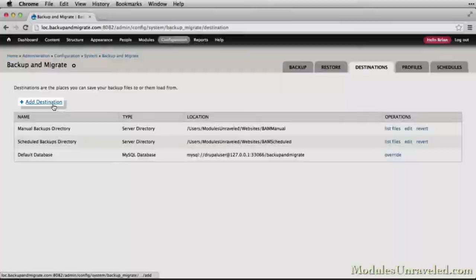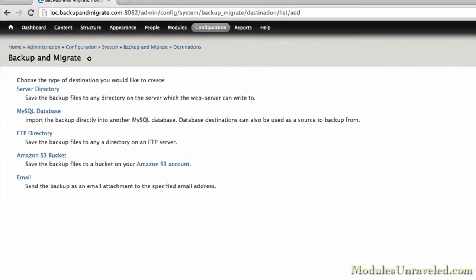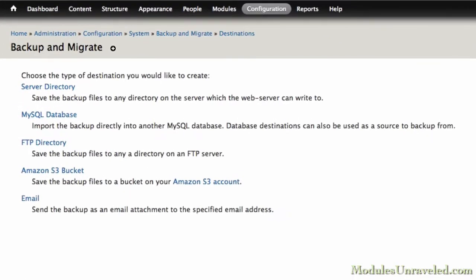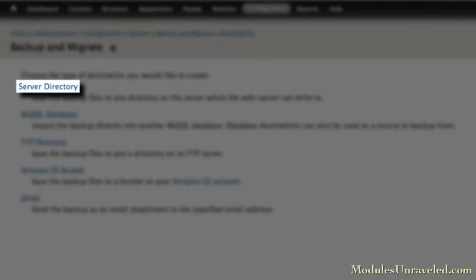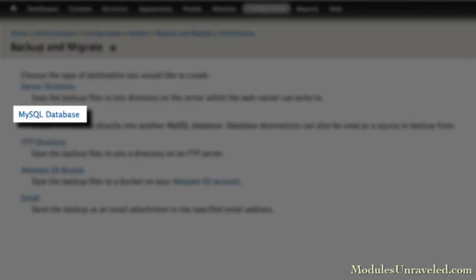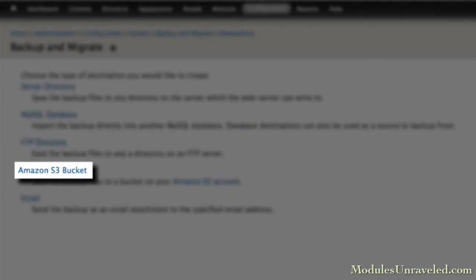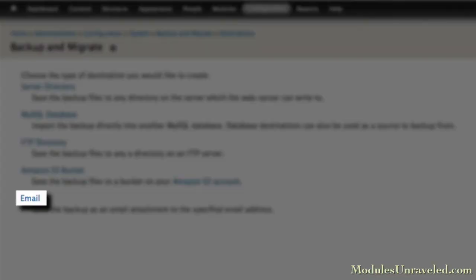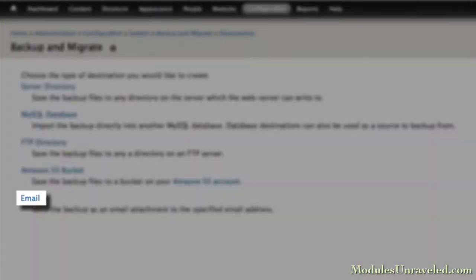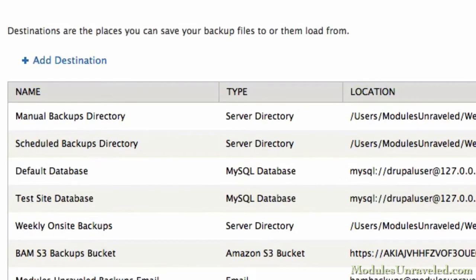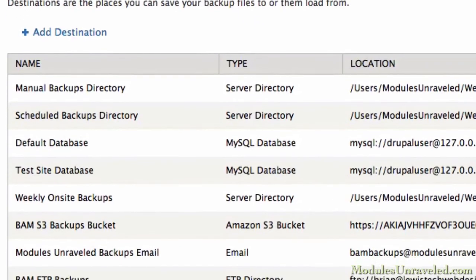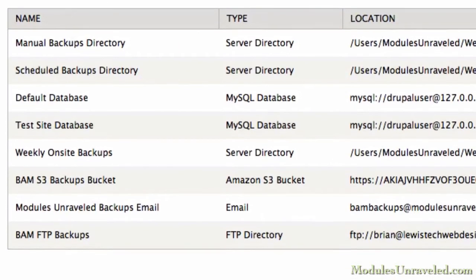Then we'll take a look at the five destinations that come with the Backup & Migrate module: Server Directory, MySQL Database, FTP Directory, Amazon S3 Bucket, and Email, and walk through setting up each one from start to finish.